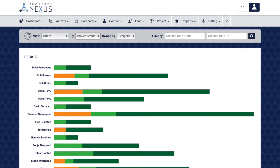The broker status report is for managers and shows you all of your brokers' offers by status, giving you an excellent overview of how your brokers are performing by seeing how many offers they have had in total and how many have been cancelled or accepted. This will also help you to identify if brokers are having a hard time converting offers to transactions, and could lead to training that will improve the brokers' performance.